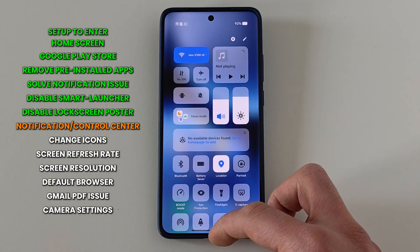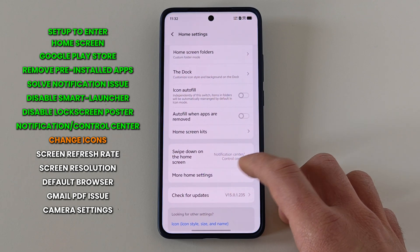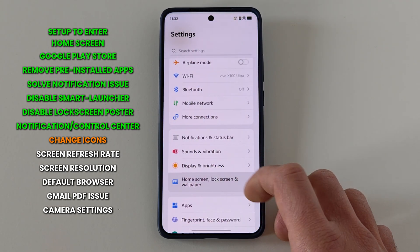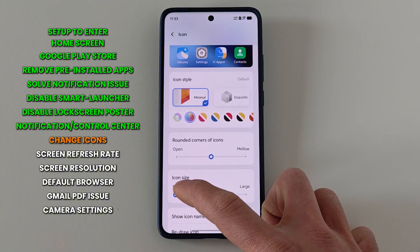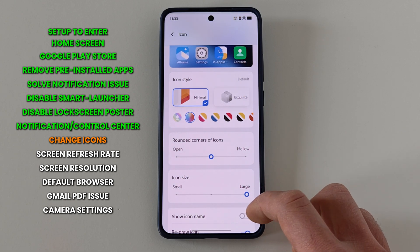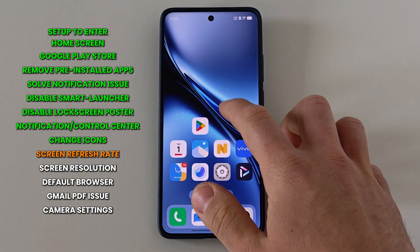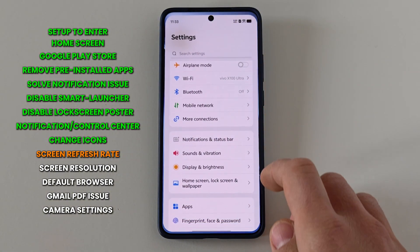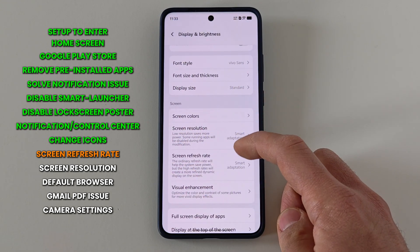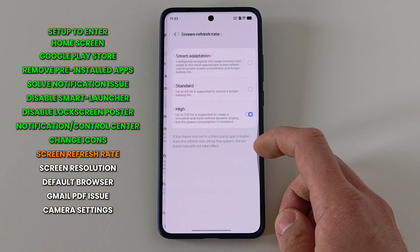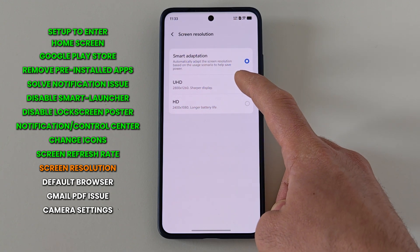Swiping down on the right shows the control center and swiping down on the left shows the notification center — no need to stretch your thumb. I also prefer to change icon settings: go to the same settings page, press on 'Icons', and I like to change icons to large and remove the icon name to make them even larger. I also like to set my screen to maximum refresh rate and maximum resolution. Go to Settings, then 'Display and Brightness', press 'Screen Refresh Rate' and select 'High'. Then go back to 'Display and Brightness', press 'Screen Resolution' and select 'UHD'.